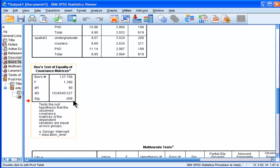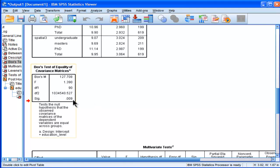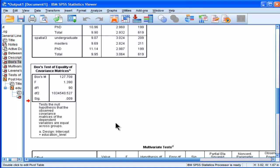So because the significance level here is greater than 0.05, the assumption is satisfied. But if it were less than 0.005, then I would be rejecting the null hypothesis of equality of covariance matrices. Now, this test is very sensitive to normal distributions and it's sensitive to sample size.